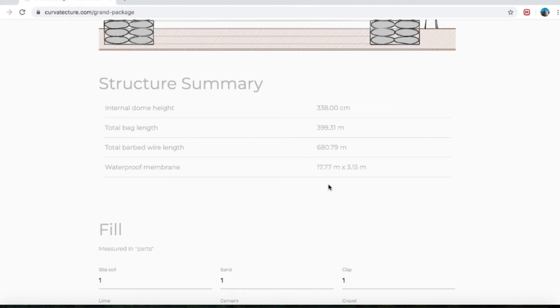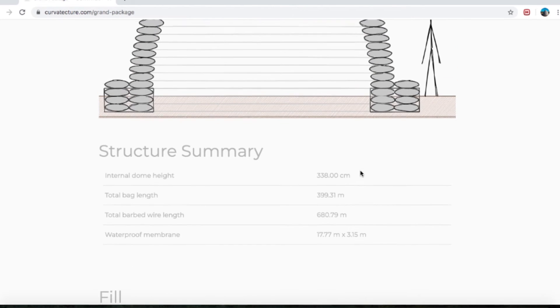The total barbed wire length is 680.79 meters that we need to order. And the waterproof membrane — which I haven't mentioned yet — is 17.77 meters by 3.15 meters. The waterproof membrane is this little black square that goes around the first layer out of the ground and then all of the layers below the ground.